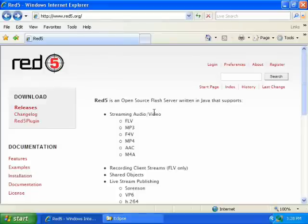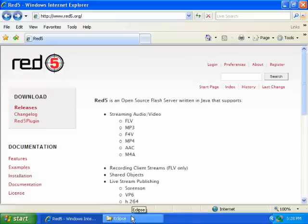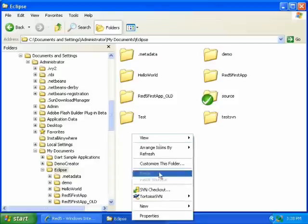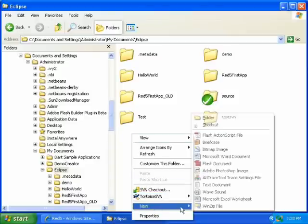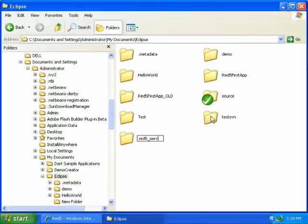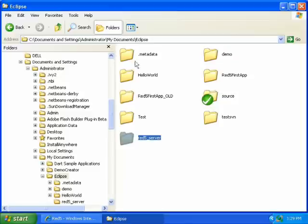In this video I will show you how to check out the latest Red 5 source using Subversion. The first thing to do is create a new directory named Red 5 server, and I have put that in my Eclipse workspace folder to keep it along with my other Eclipse projects.